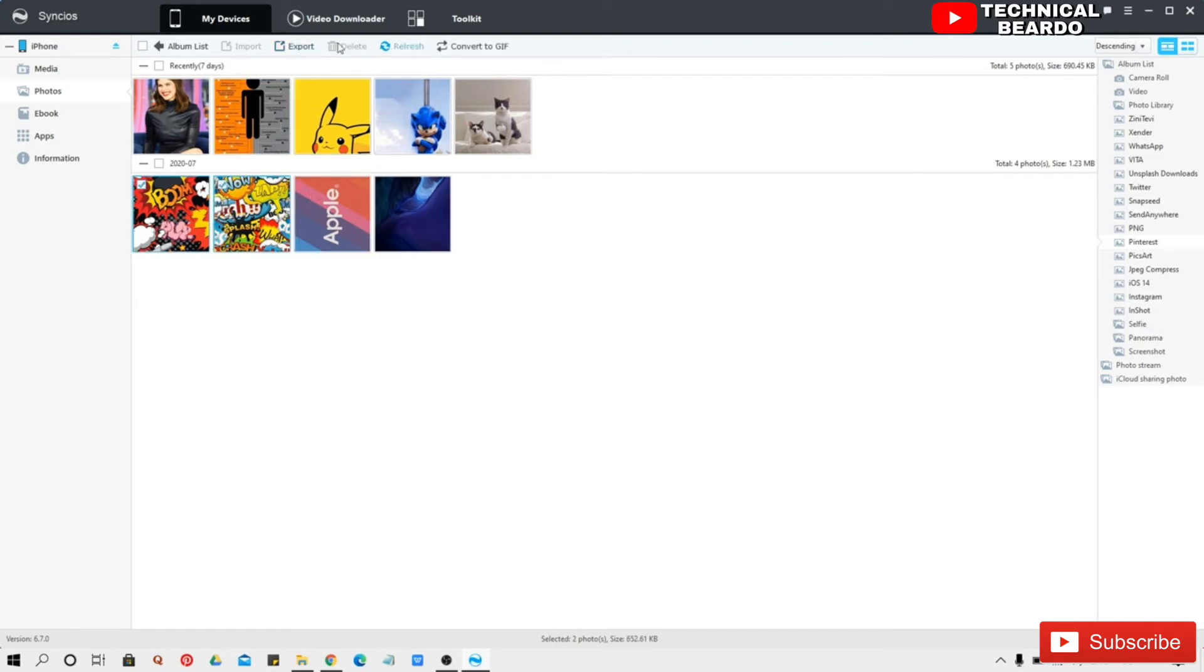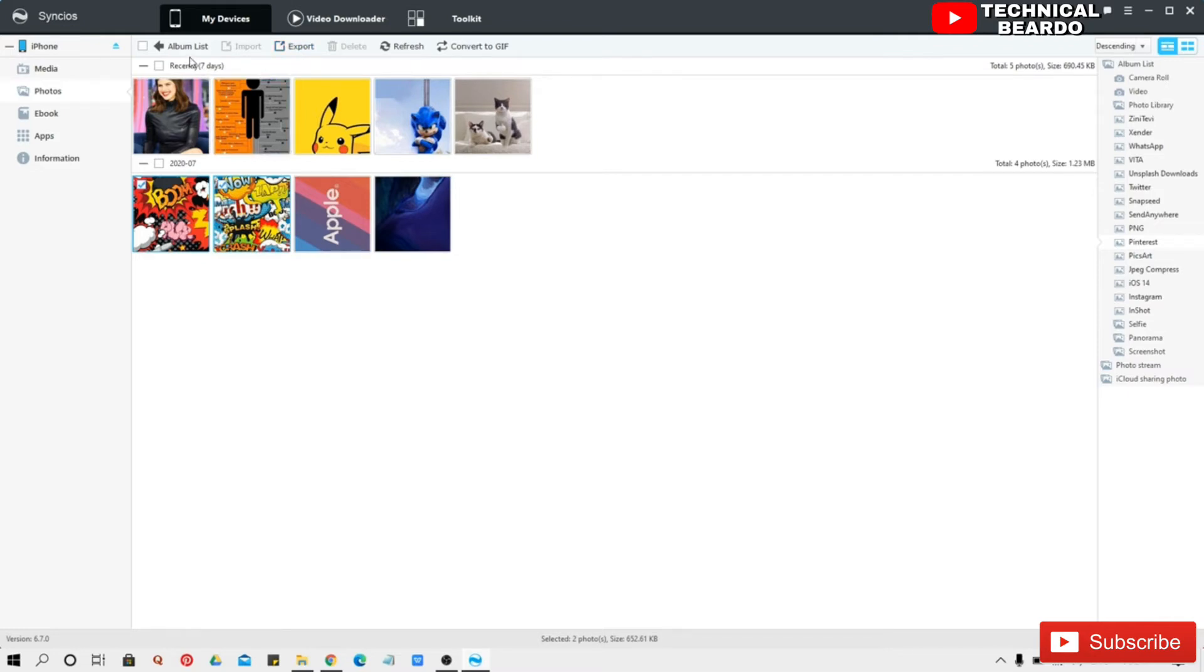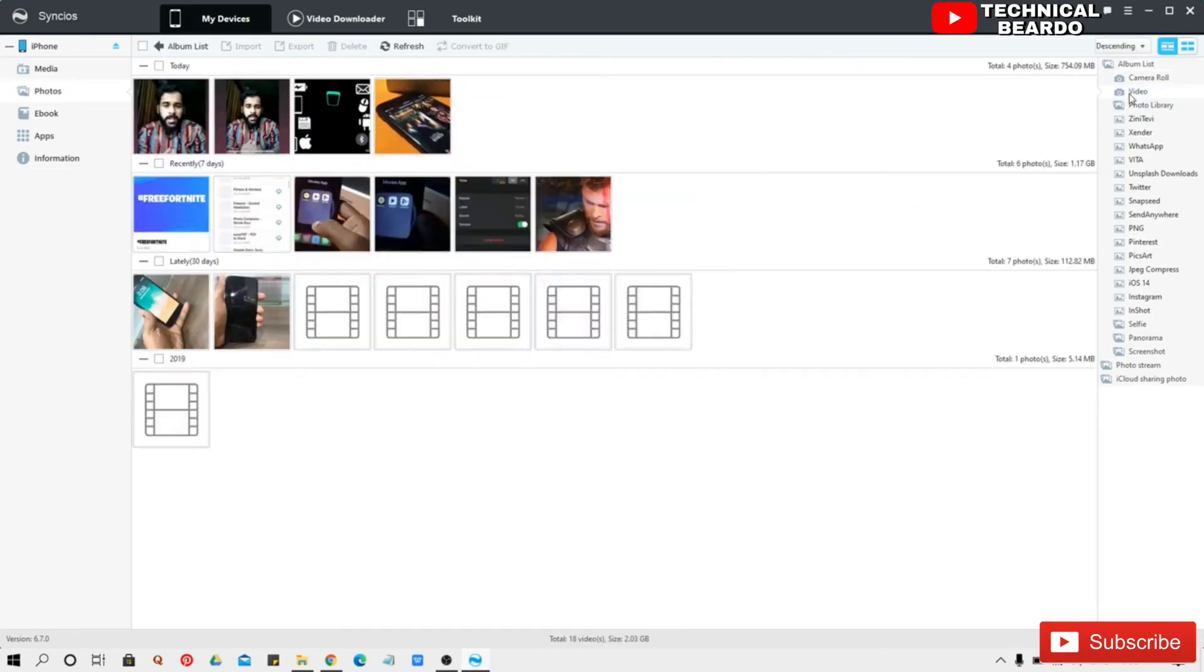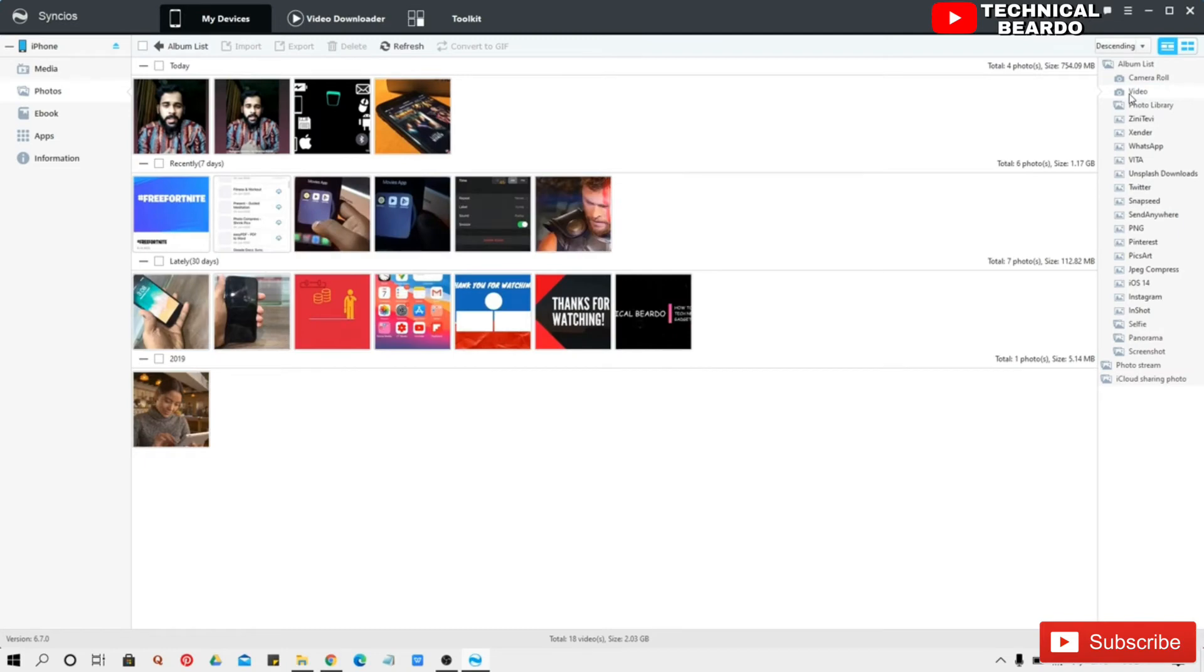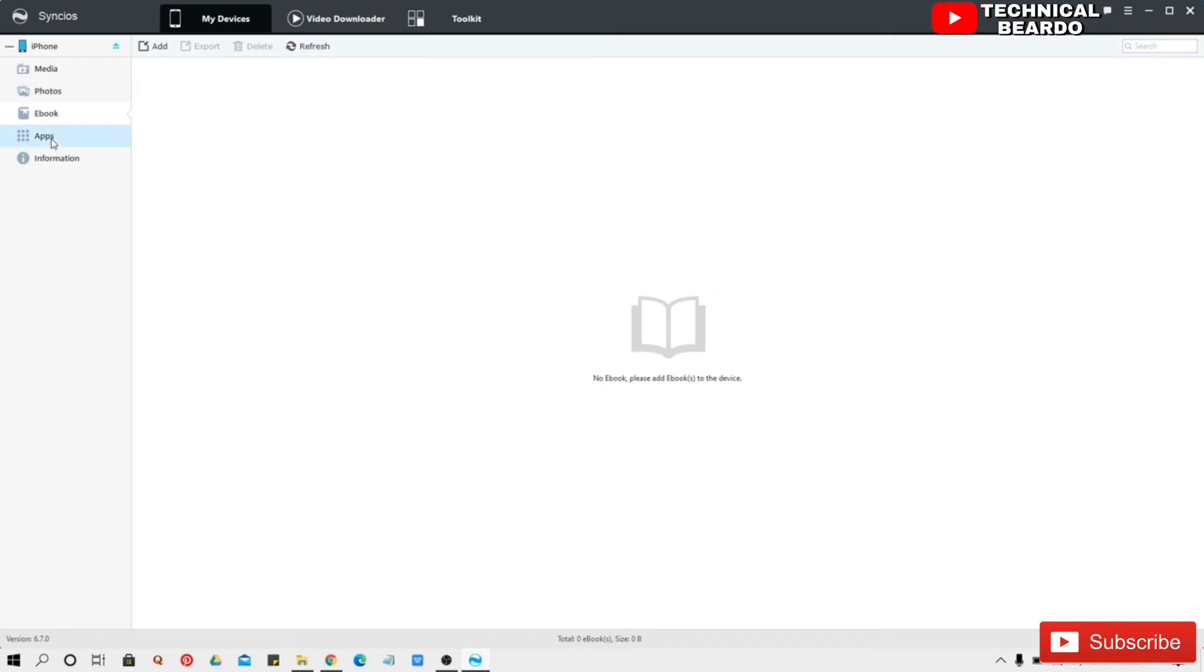Just select all the photos which you want to export and from here you can choose folder where you want to export it and save it. It's very easy. This becomes very useful when your iPhone storage is full just because of your heavy photos, so this quick task will save your storage as well as do your work within minutes.